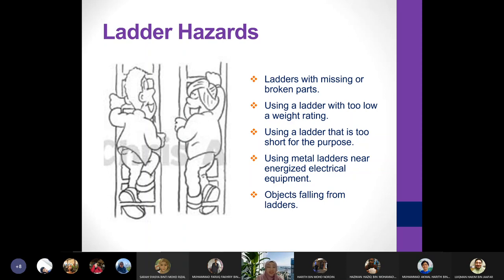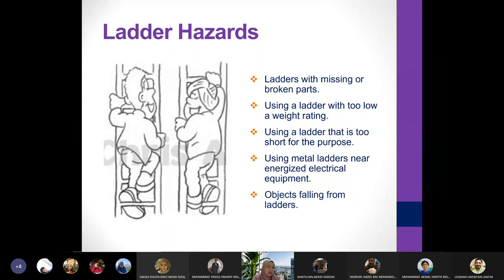Another hazard is using a ladder that's too short for the purpose. When a ladder is too short, people tend to place it on top of something else like a table — which is not safe. You should also avoid using metal ladders near energized electrical equipment since metal conducts electricity. Another hazard from ladders is objects falling from them — if you carry many tools up a ladder, there's a tendency to drop them on people underneath.